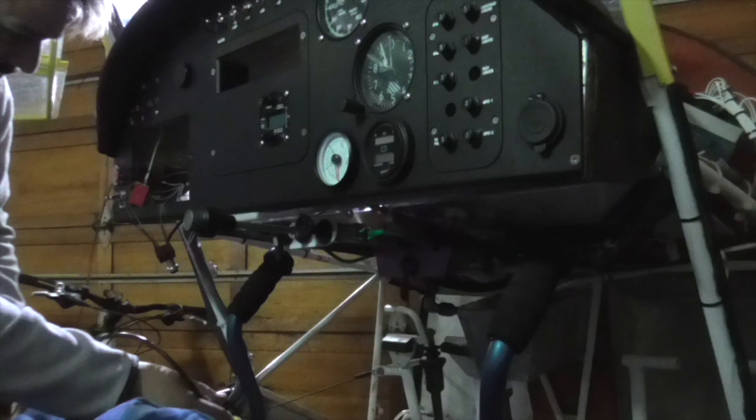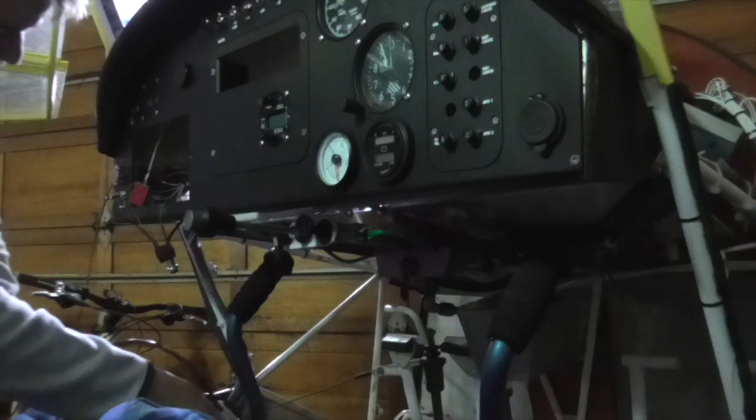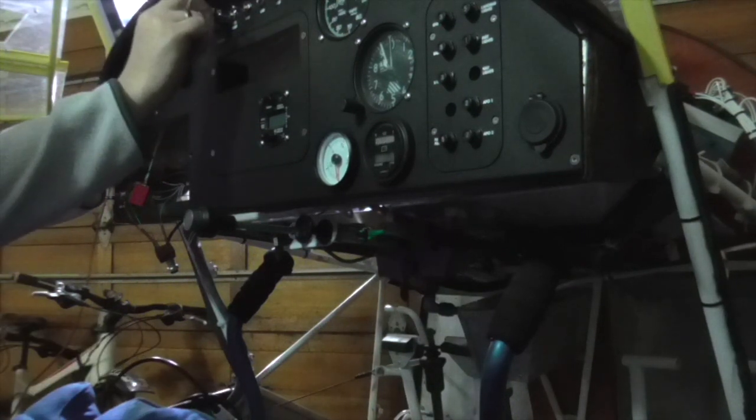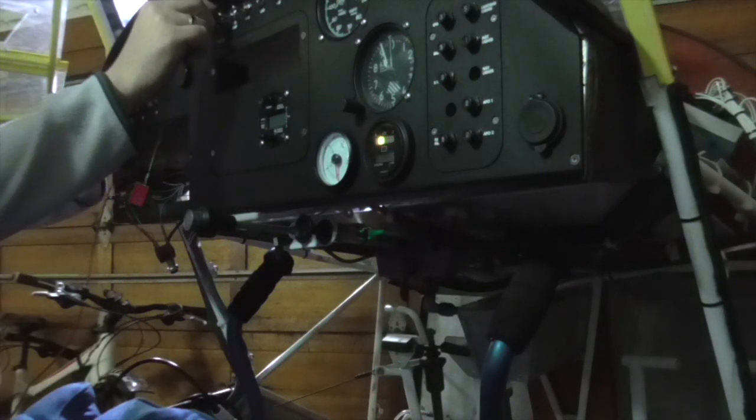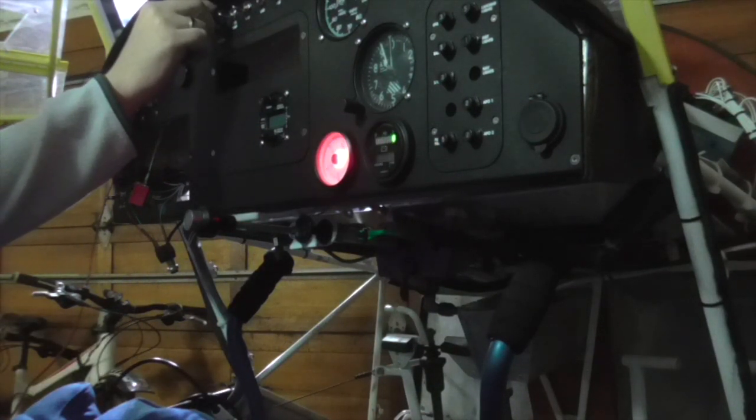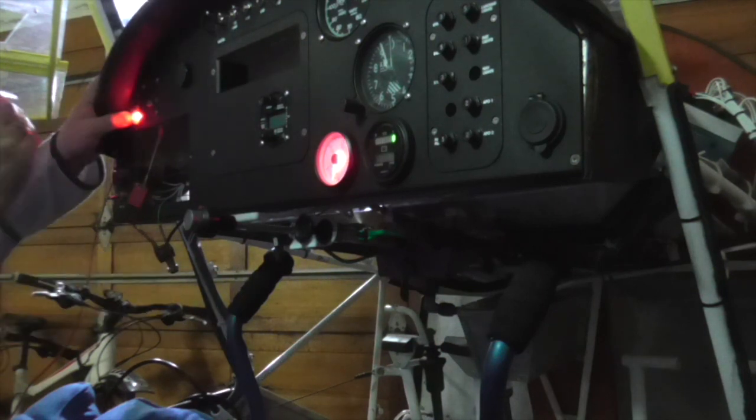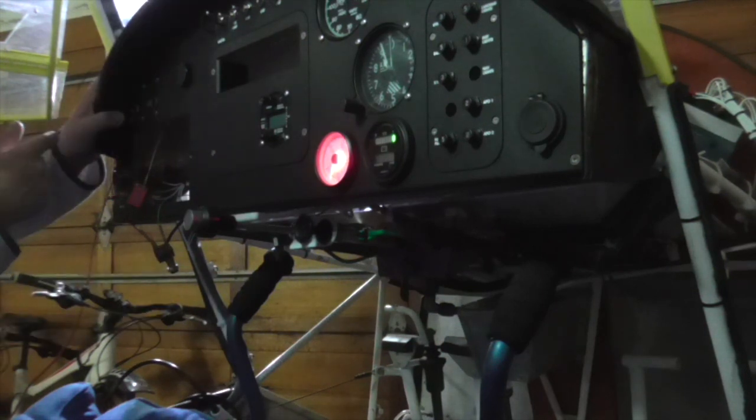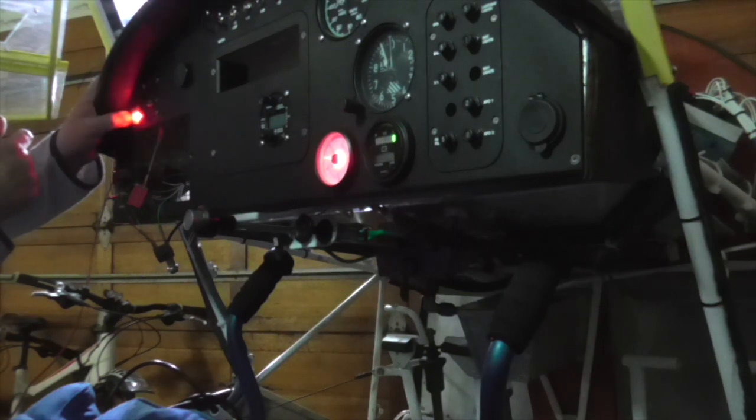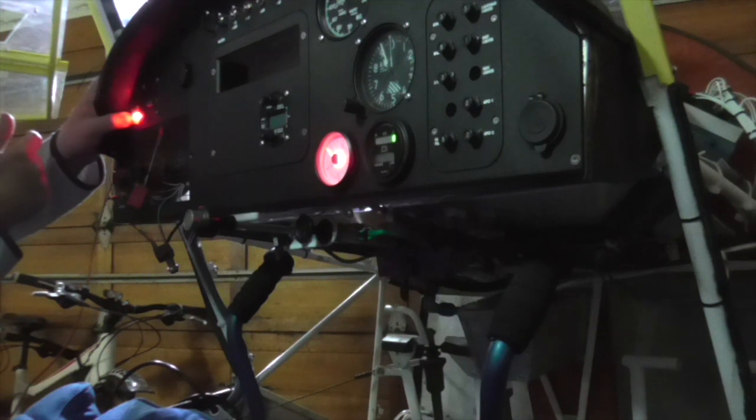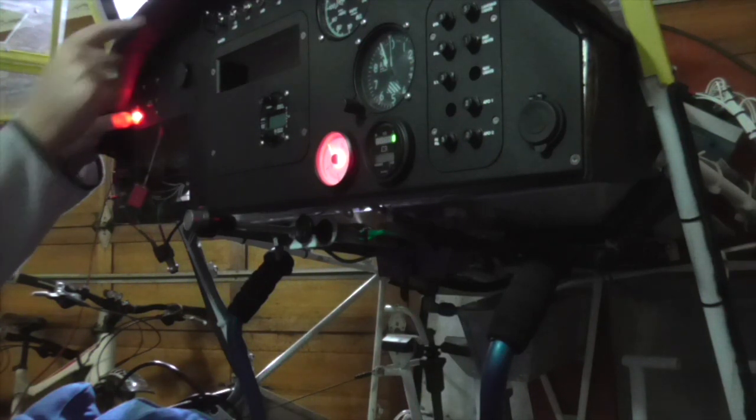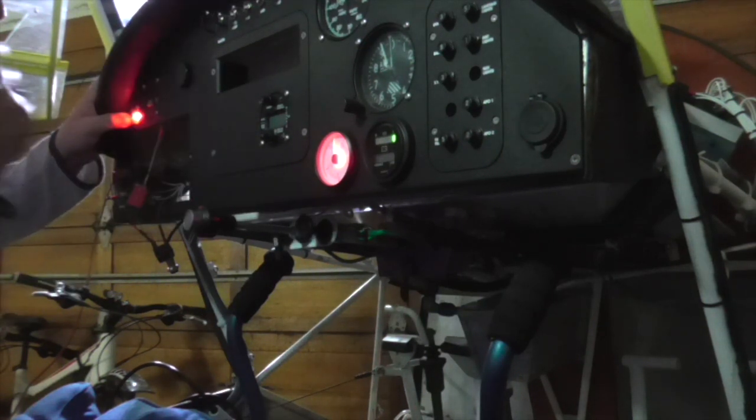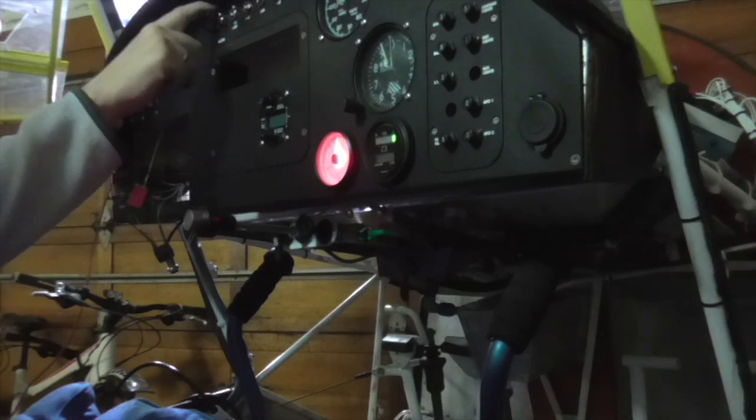Now, theoretically that light should not come on, and then it comes on when I do that. So that works. Now I have to check if it actually comes on when we have a low fuel indication.